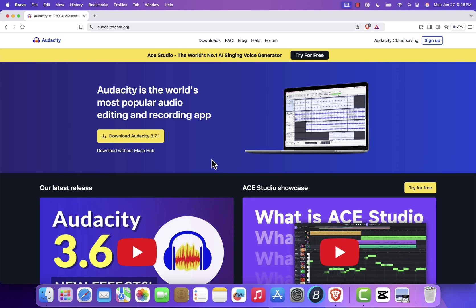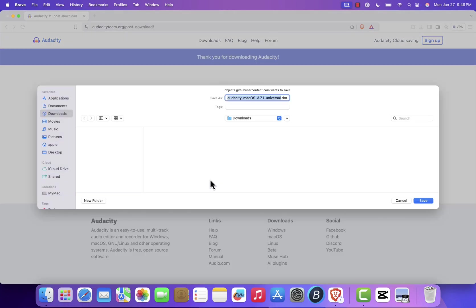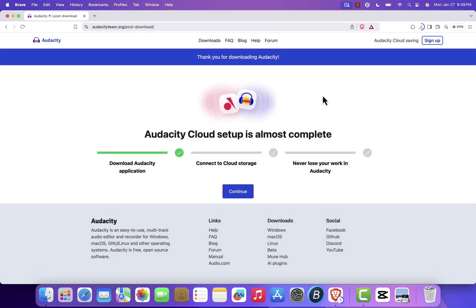Once you're on the website, you'll see several download options. Make sure to click on the Download Without Musehub button. Musehub is an additional software that's not required to run Audacity, so downloading it separately ensures a simpler installation process.